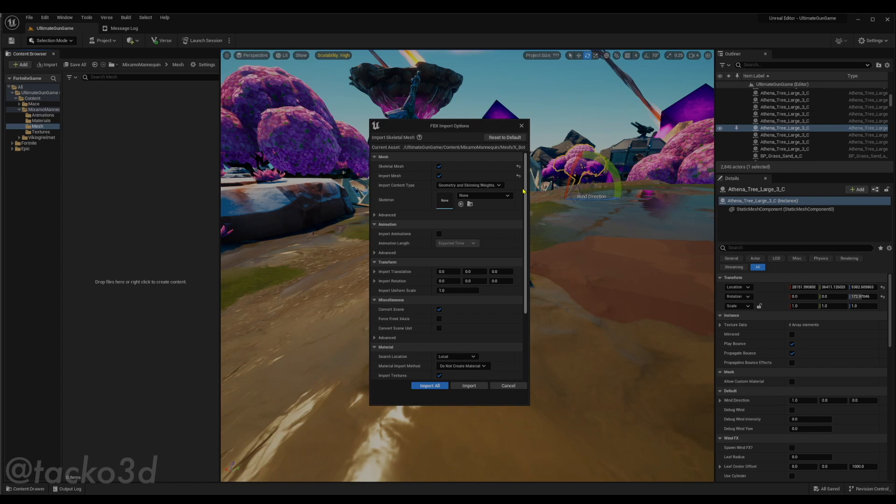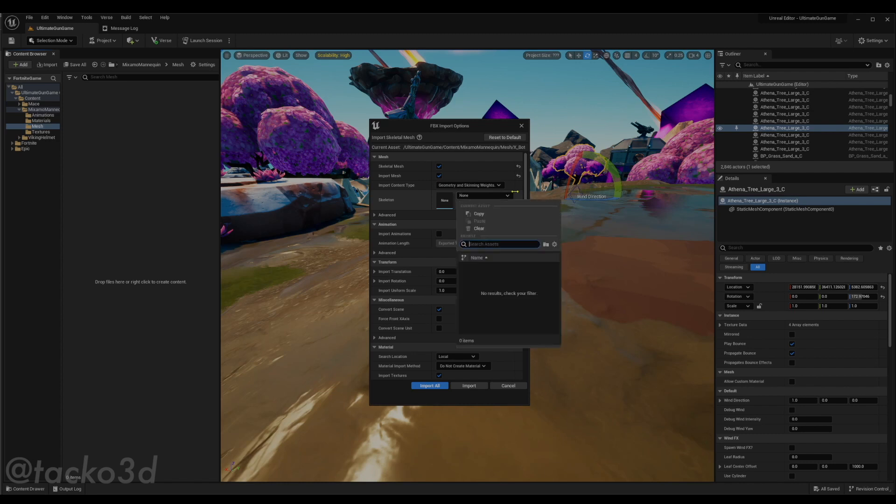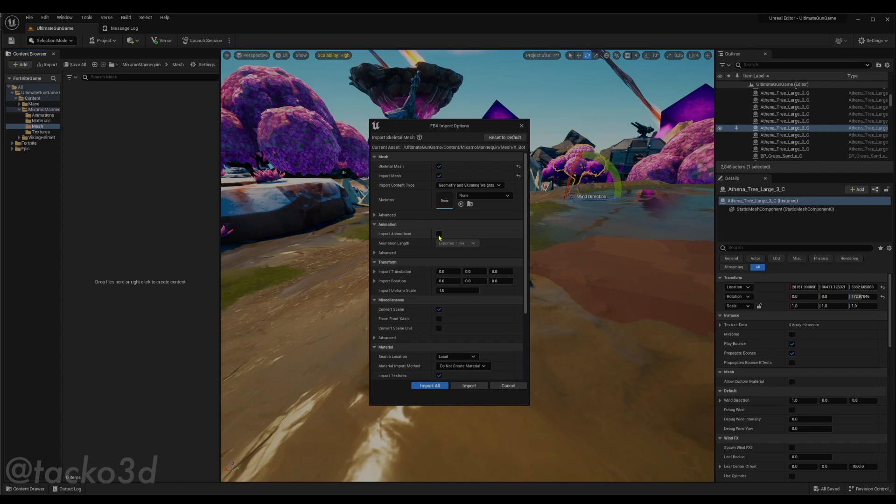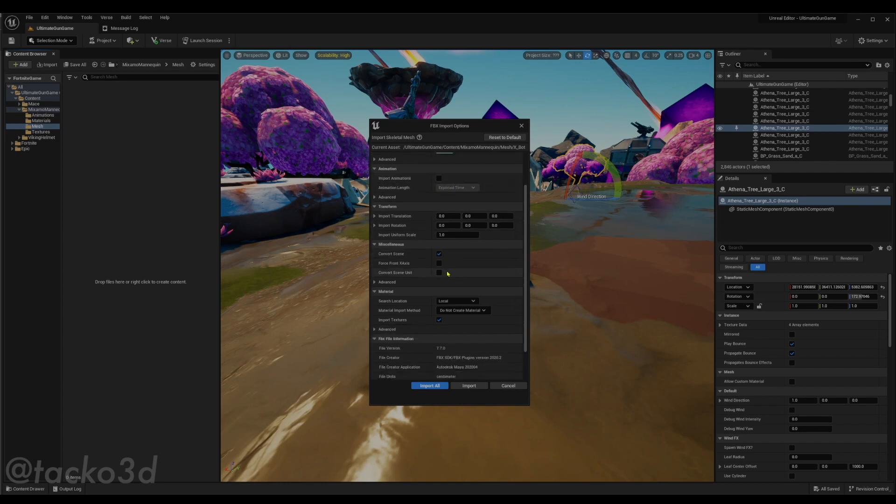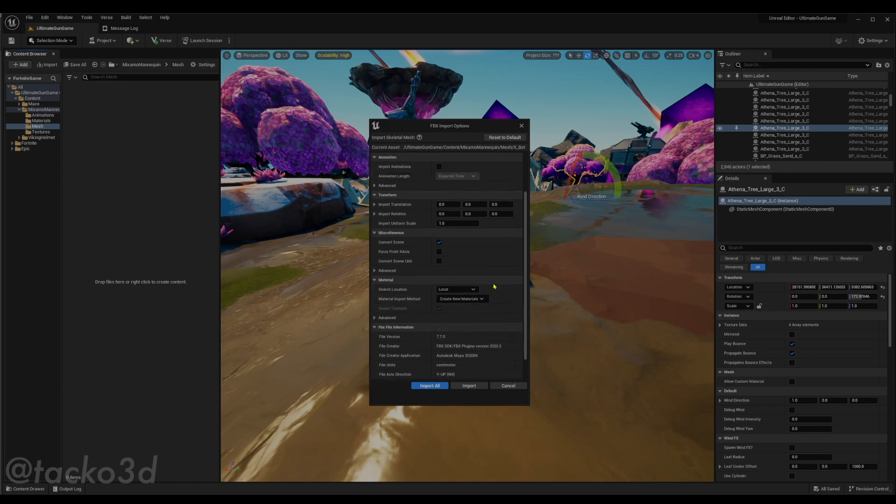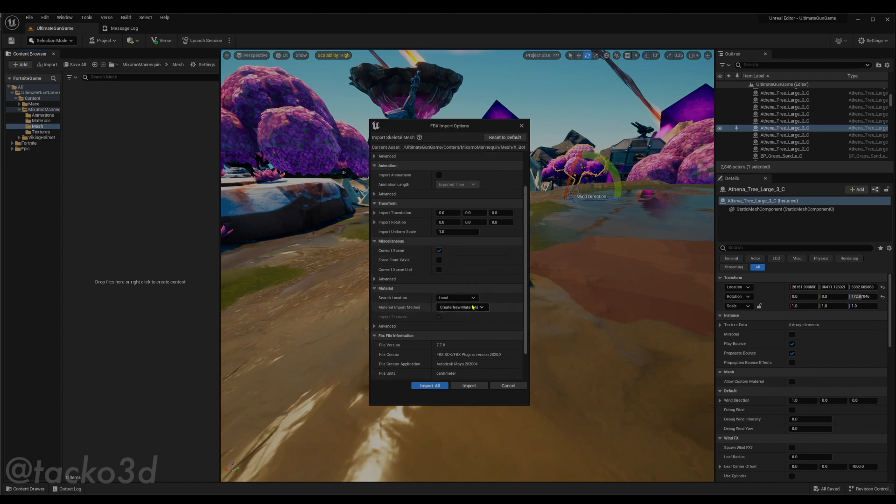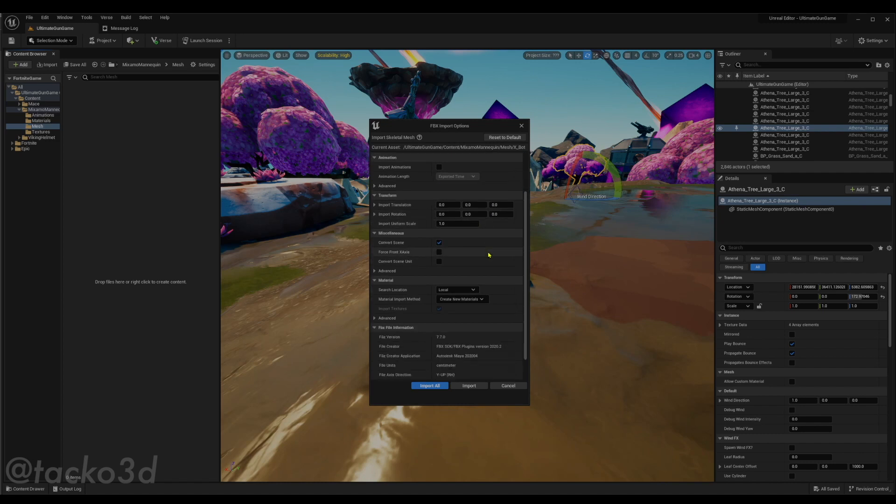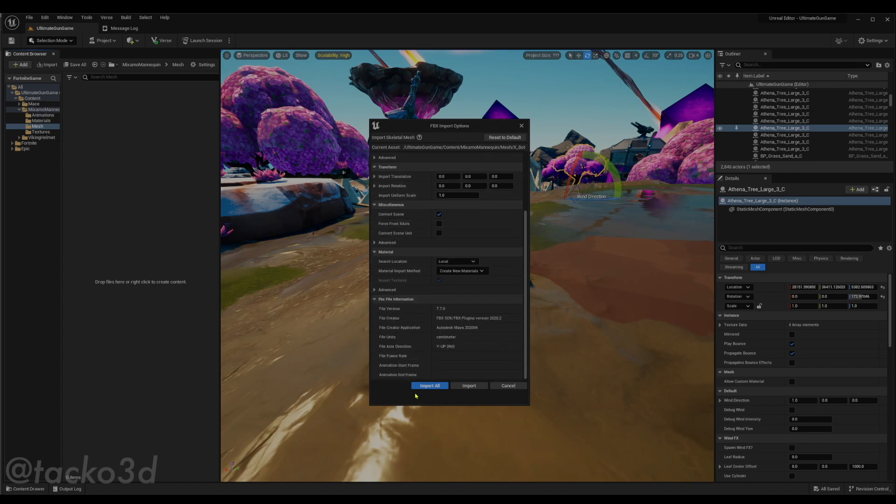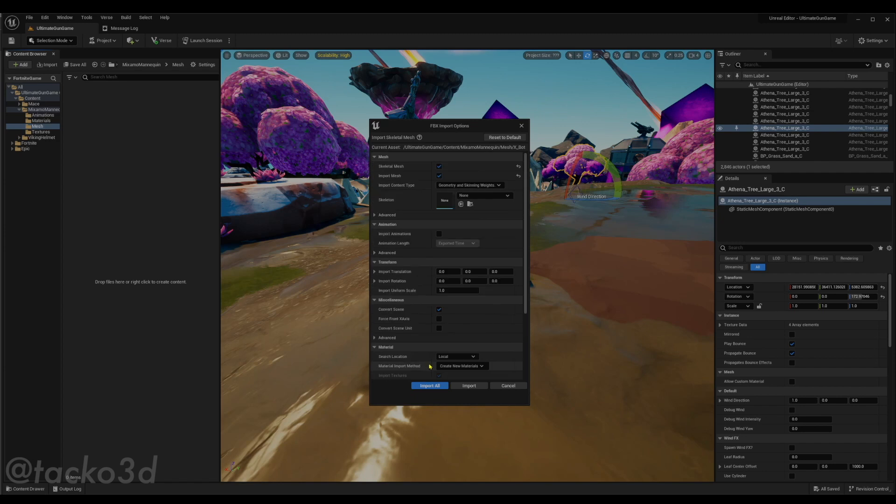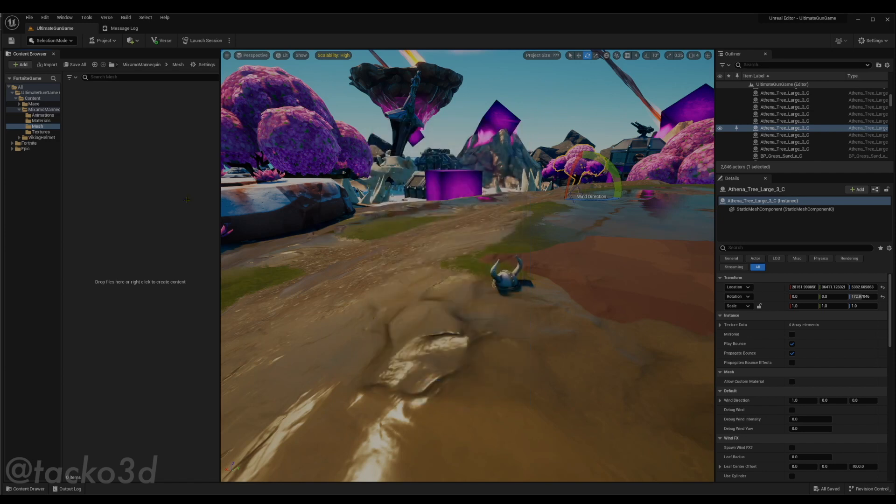The most important box is to make sure you have Skeletal Mesh and Import Mesh checked on. This should be empty if it's a new skeleton. Don't worry about it. And import animations - this file does not have animations, so that should be checked off. Just to save some time, since I already covered it in the other video, we'll check on create new materials. So we have that all set up. And all these other settings should be alright, so we can just import all.